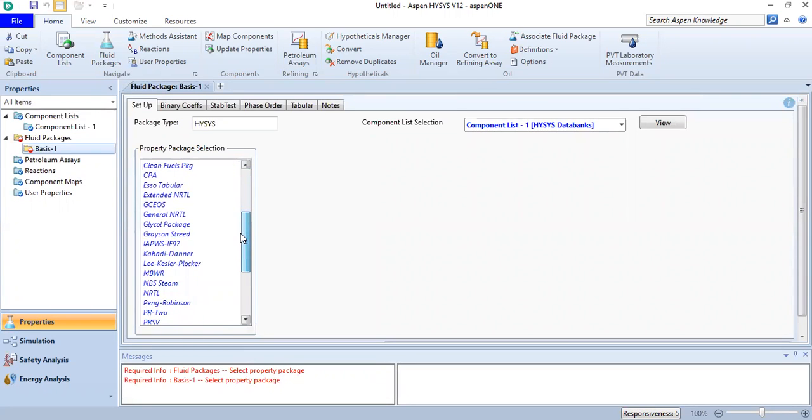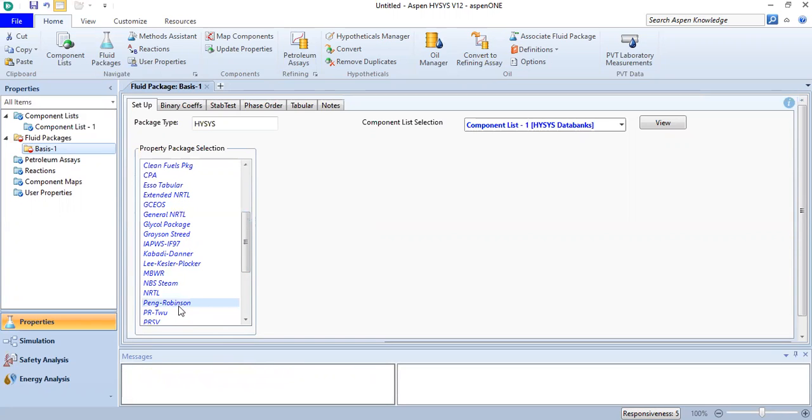One of the most recommended equations of state for CO2 is Peng Robinson, so I'm going to find Peng Robinson here.